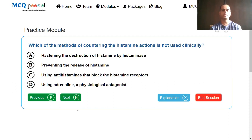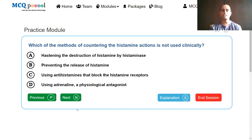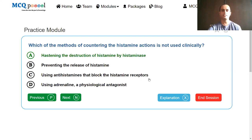Preventing the release of histamine is done by using mast cell stabilizers to decrease the release of histamine from the mast cells. Antihistamines are used to block the histamine receptors — that is what today's topic is about. Adrenaline is a physiological antagonist of histamine, also used in cases of anaphylaxis. So the only method not used clinically is hastening the destruction of histamine by histaminase.